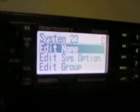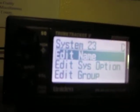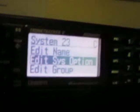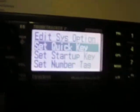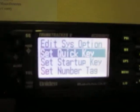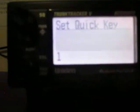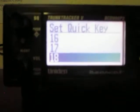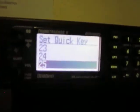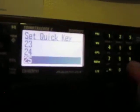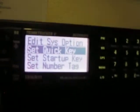Now go down to System Options and press the E key. You want to set the Quick Key — don't forget to set the Quick Key, or this will not work. Press Enter and give it a Quick Key; I'm setting mine to 25. Once you've set the Quick Key, press the Menu button to go back.